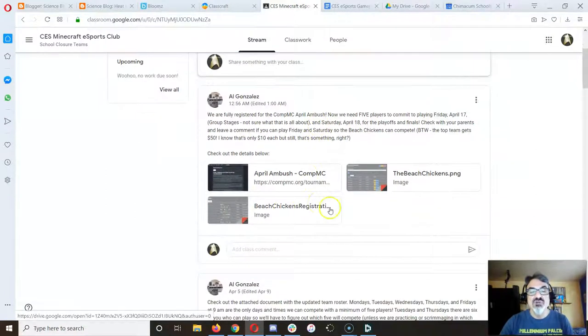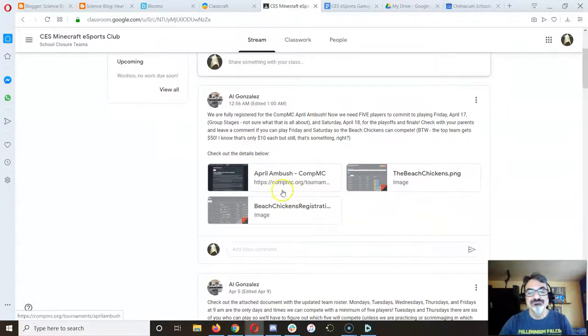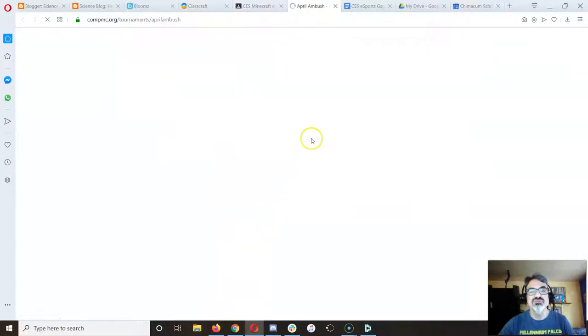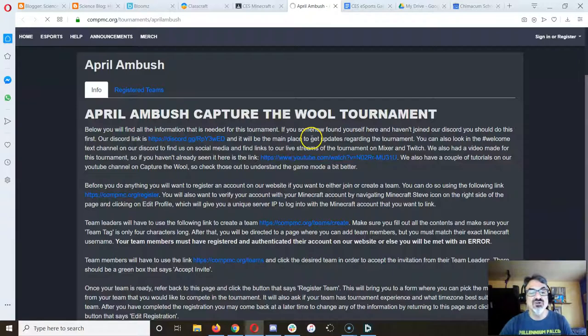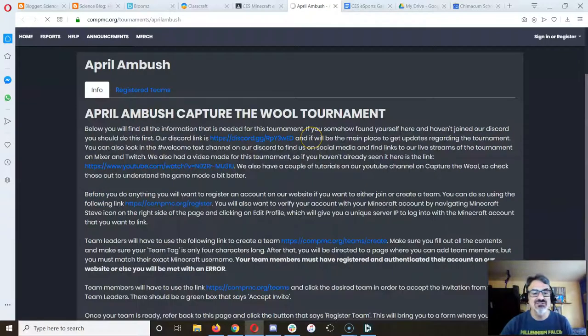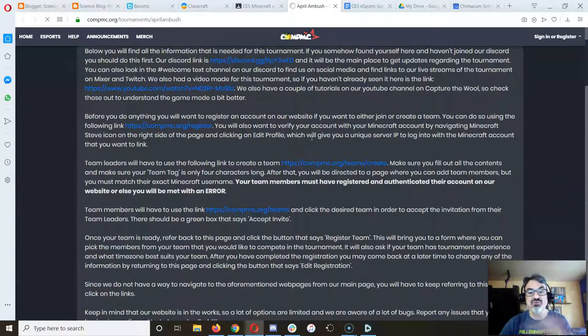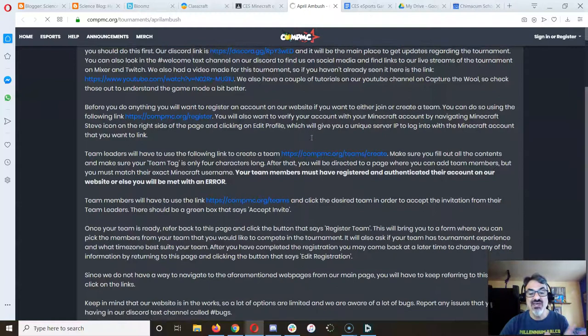So we need five of you available that day to play. So come on here. Here's the website if you want to read all the details. I already did all this, so you don't have to worry about any of that.